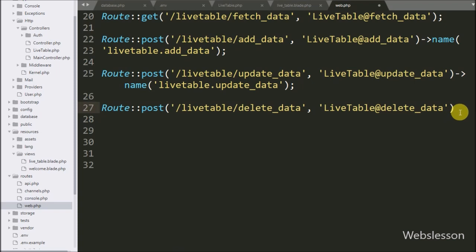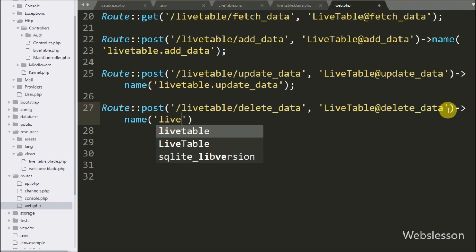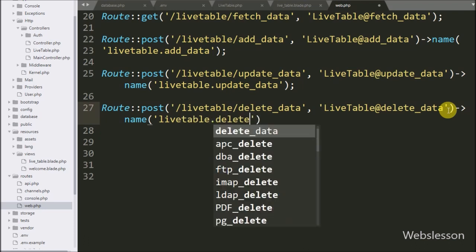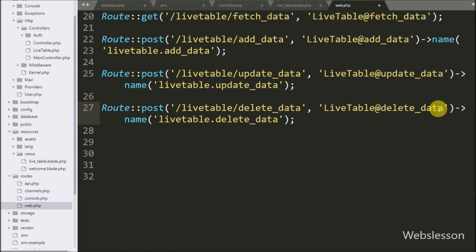After this we write the name method, and under this method we write 'live-table.delete-data'. This is for the AJAX request, so when this URL is hit from an AJAX request, it will call the deleteData method of the live table controller. Now we check the output in the browser.